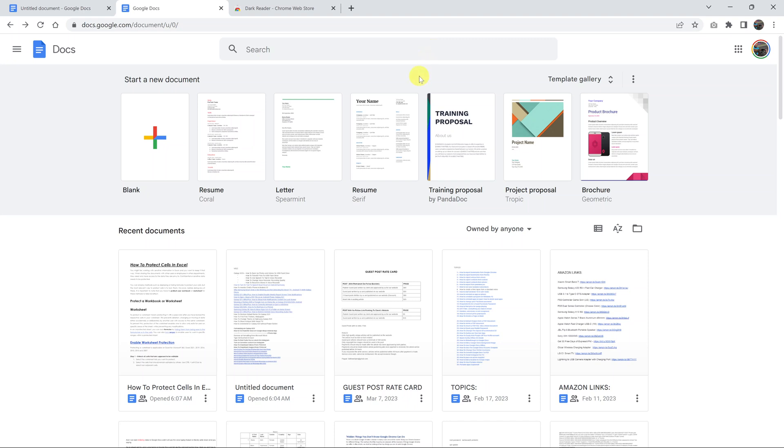In today's tech tip, I'll be showing you how to enable dark mode in Google Docs. For this to work, we're going to have to use the Chrome browser because it's basically a workaround. There's no option for dark mode in Google Docs, at least not officially. Now, like I said, we're going to have to use the Chrome browser.